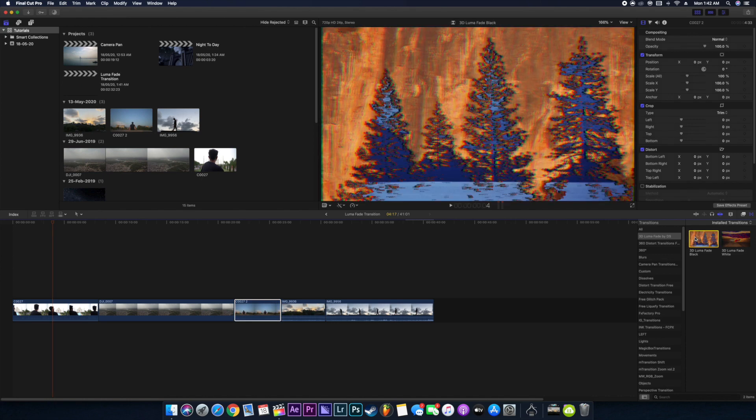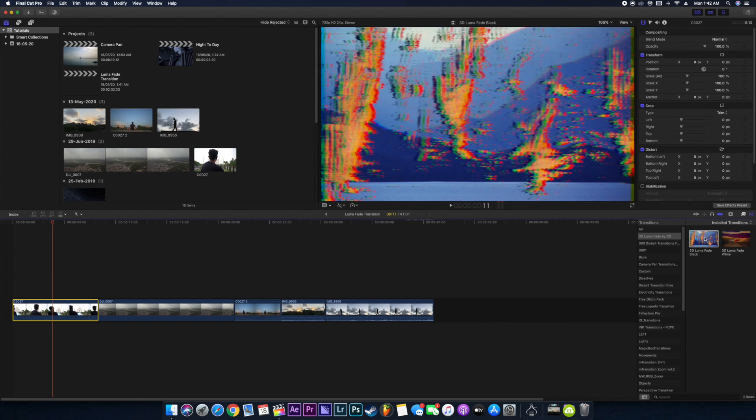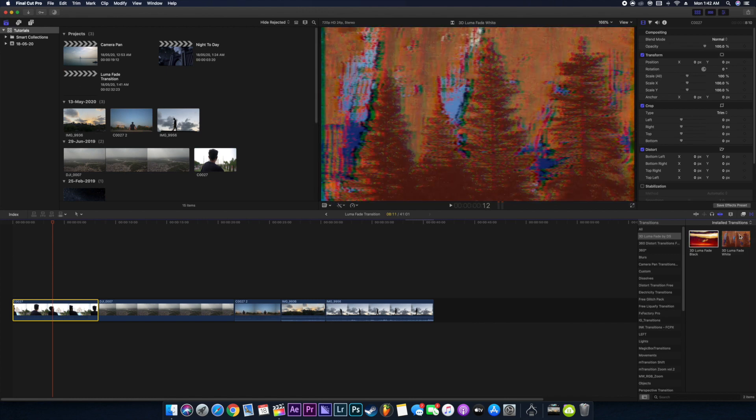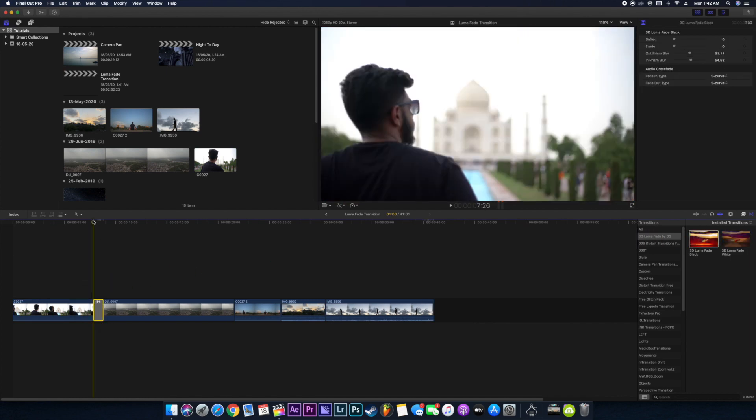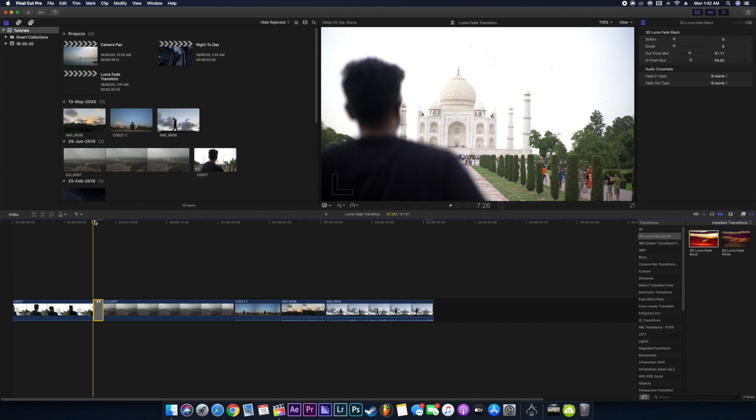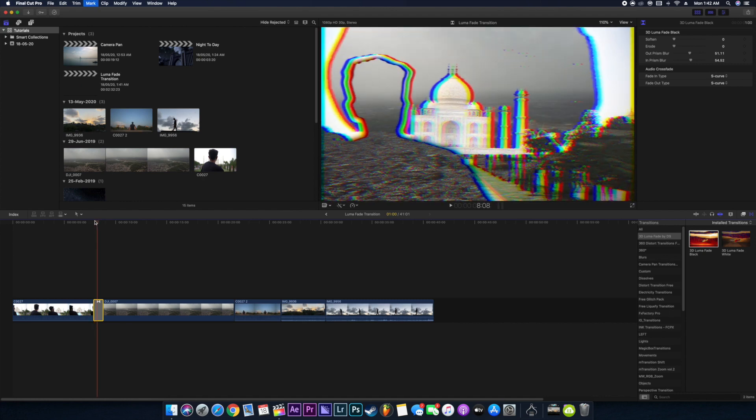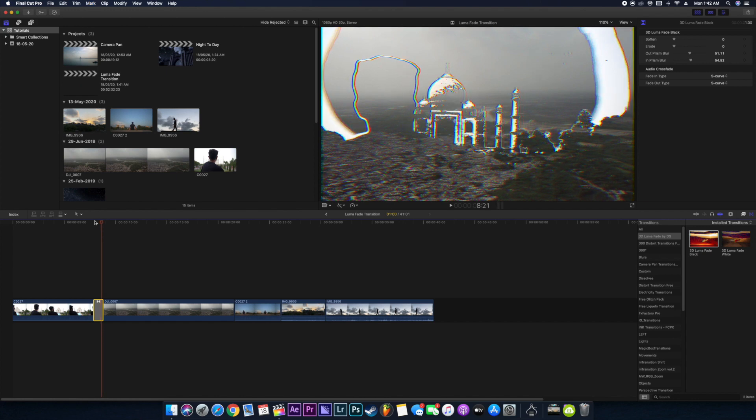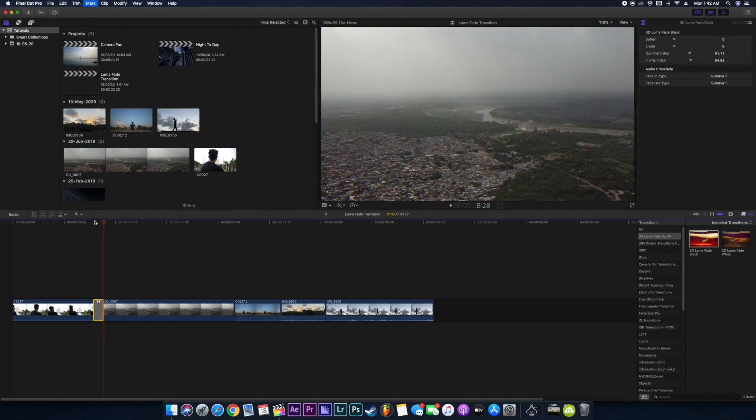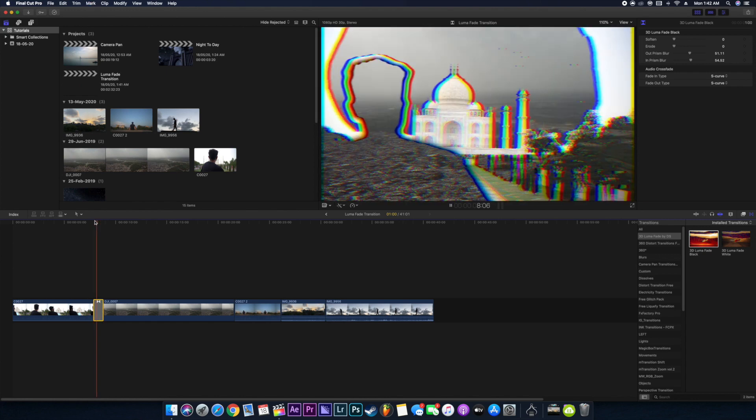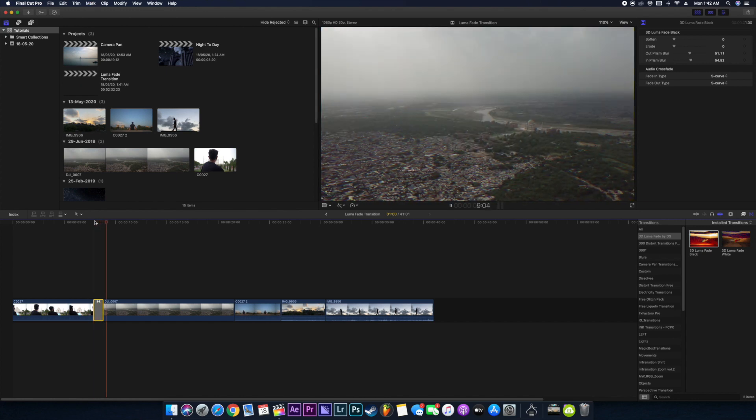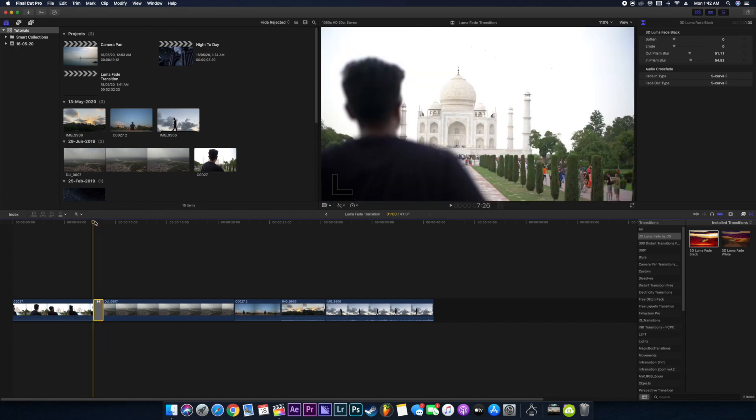All we gotta do right now is just drag the transition in between the clips. You have to see whether you want to fade out the blacks or if you want to fade out the whites in your video. As you can see, this video is already very blown up, so what we can do is we can just play with the settings.